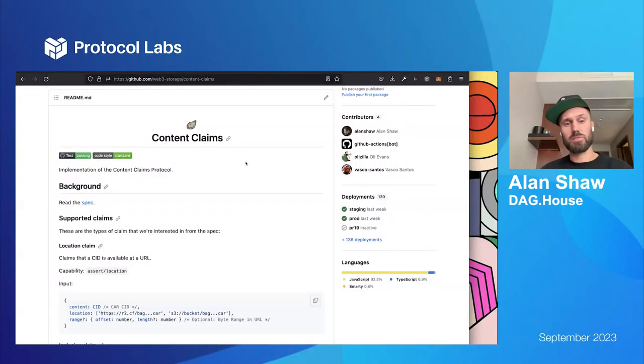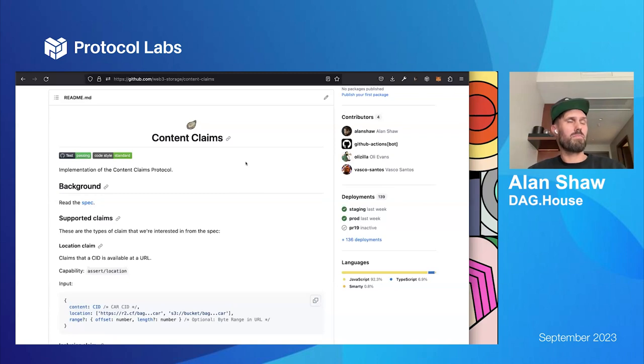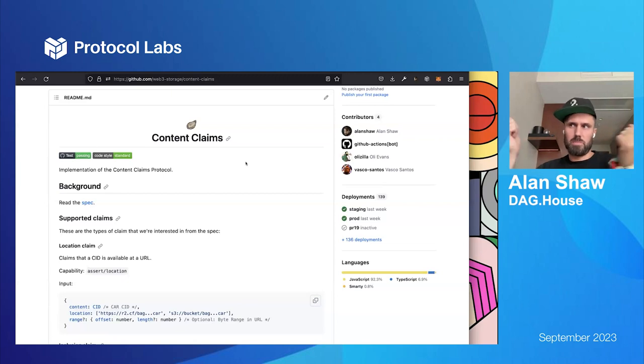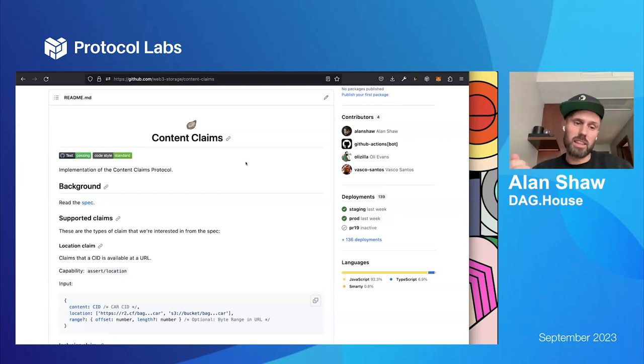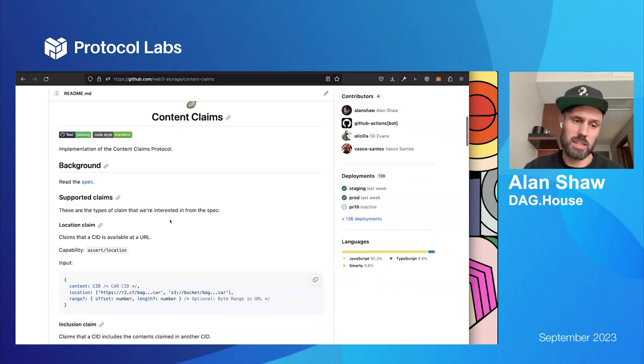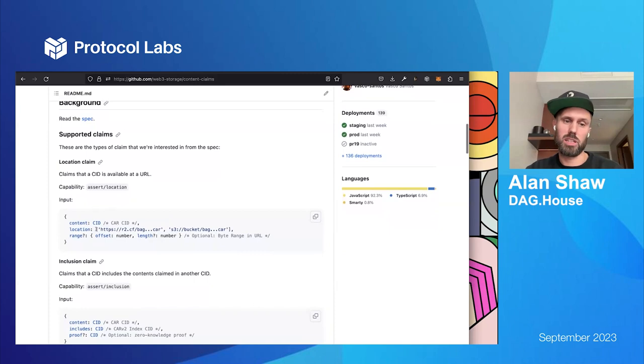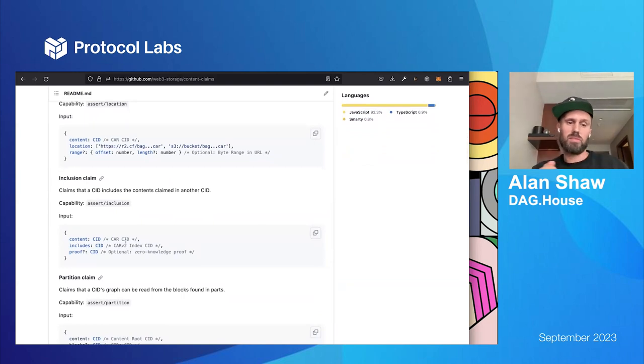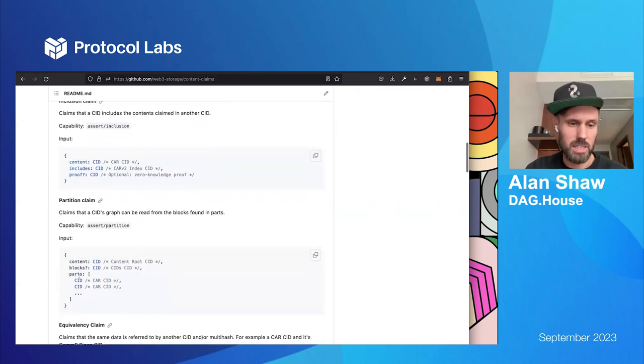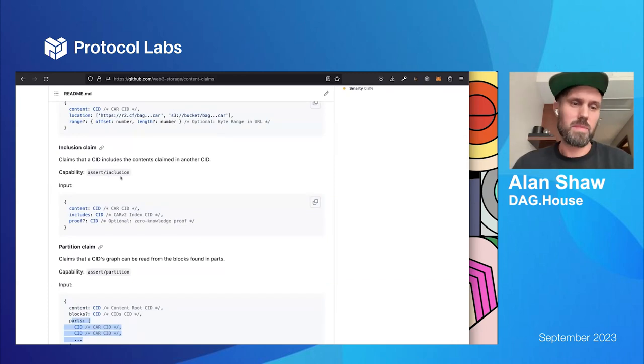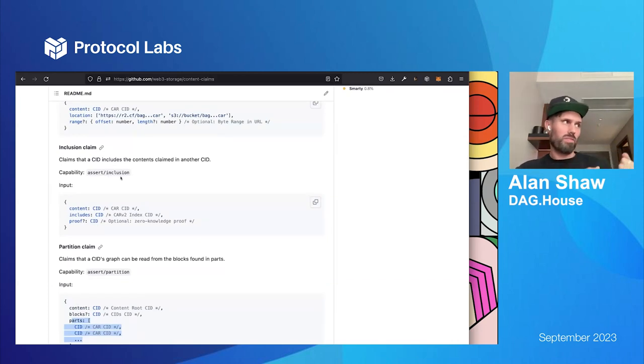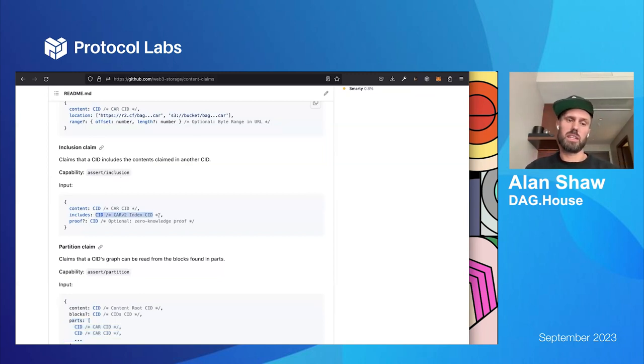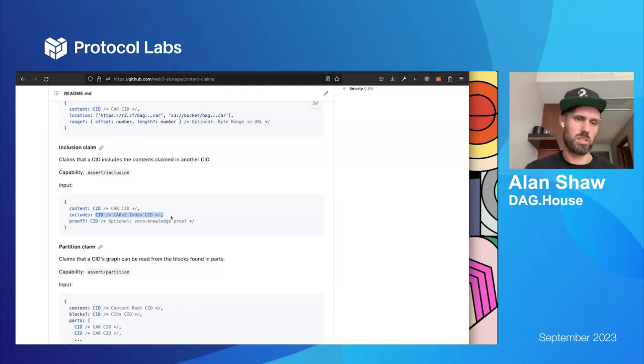So, there's various different types of claims you can make. So, you can kind of think of content claims like... So, in the DHT, you publish like provider records, which say that this CID is provided by this particular peer on the network. Well, content claims are kind of like that. But they're UCANs. They're signed by people. But they can say different things. Like they can say that this particular content can be found at this location, in this car. They can say things like this particular piece of content can be found in this car, in these particular car shards, which is a partition claim. And they could say something like this particular car file includes these set of blocks. And the includes CID here would be like a CID to a car V2 index, for example.